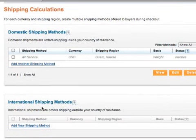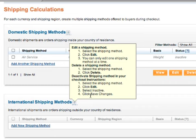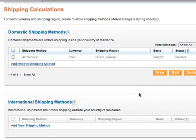There's no need to review international shipping methods because they work exactly the same as domestic shipping — it just has different countries instead of U.S. territories. I hope you've enjoyed this screencast.